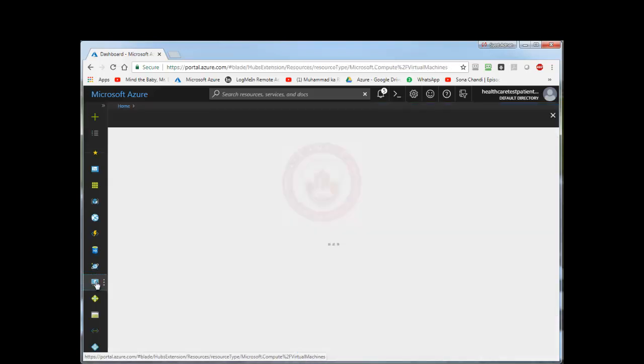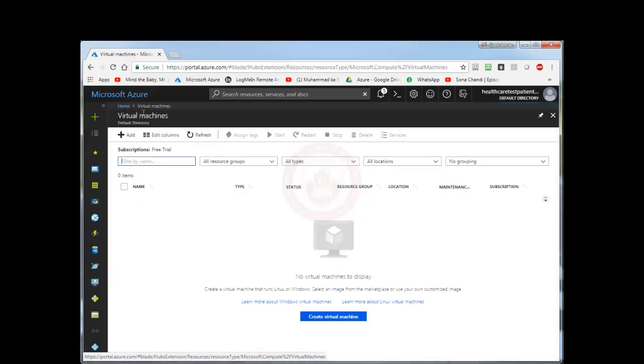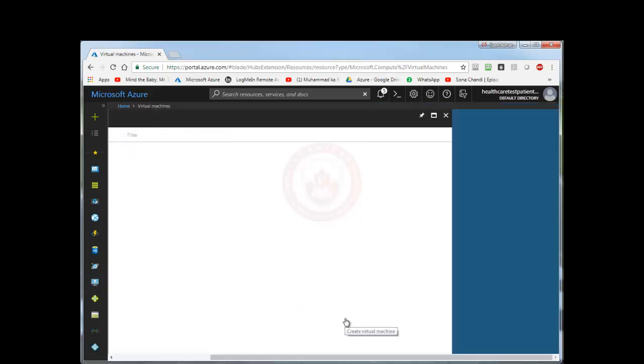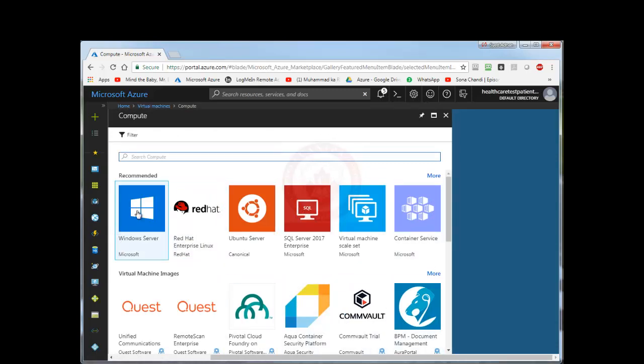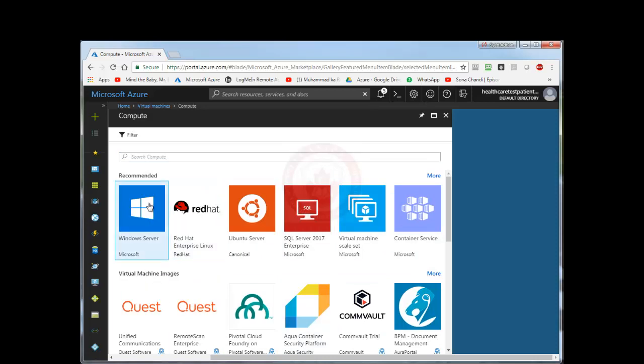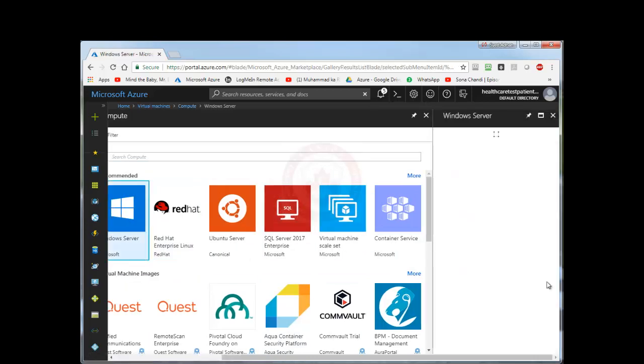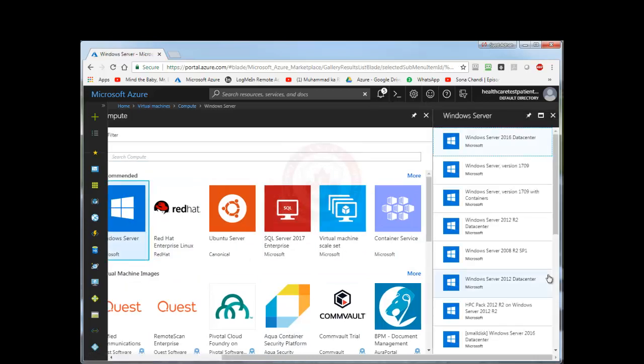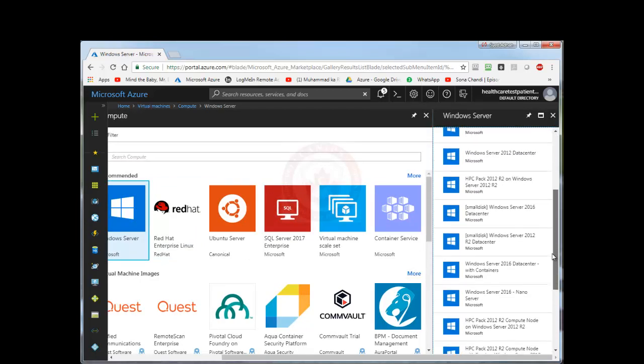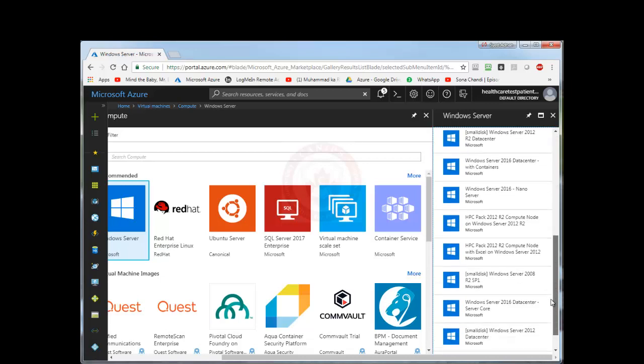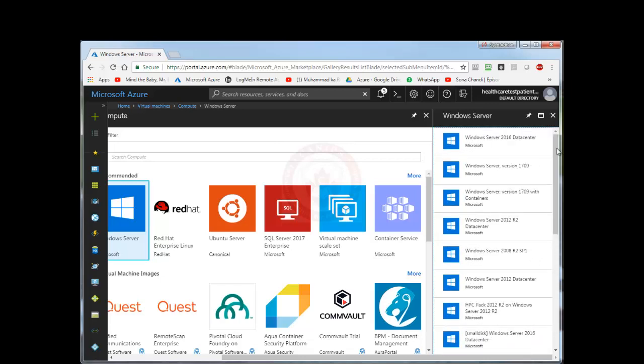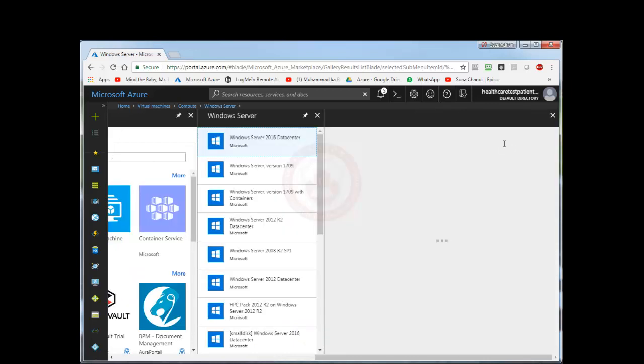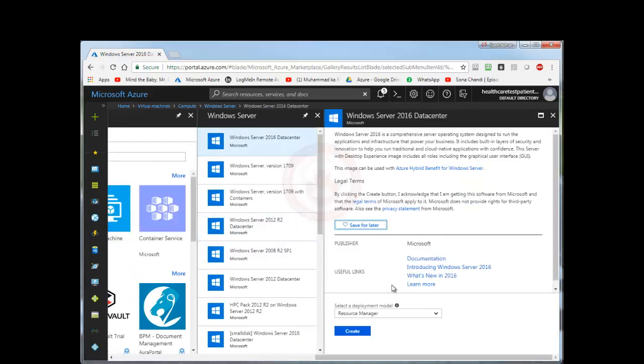So I am going to select virtual machine and then I am going to create a new machine. When you are creating, you will be given many options here with many operating system images. So for now I am going to select Windows Server. And here you have a choice of many operating systems including Server 2008, Server 2012, Server 2016. I am going to select Server 2016.